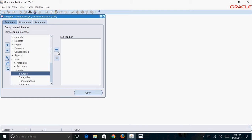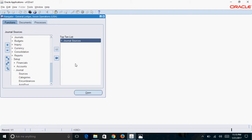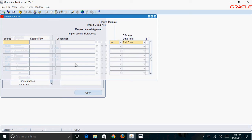Then click on this arrow, which will add it to your top 10 list. You can see the message: you may now type the one key to open journal sources. So in order to open journal sources, you can press the keyboard shortcut of one, which will open the journal sources form.